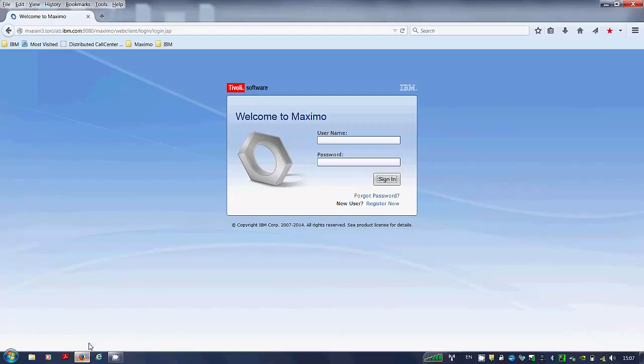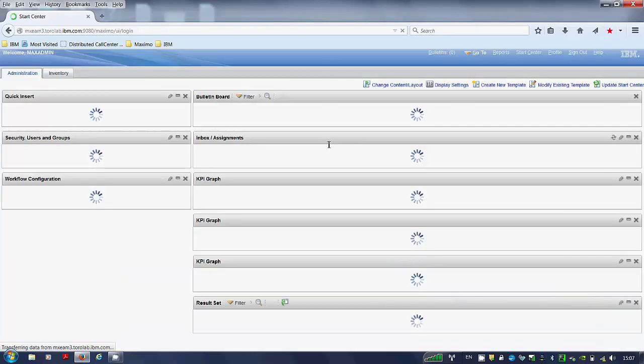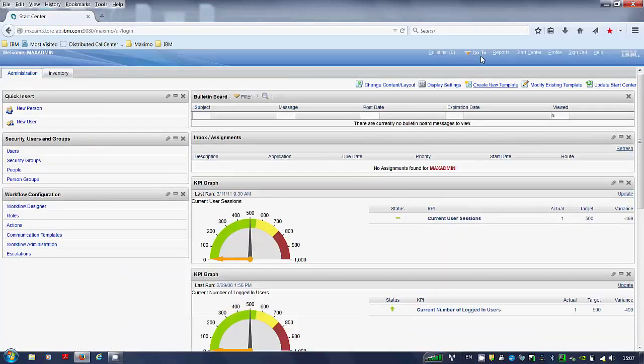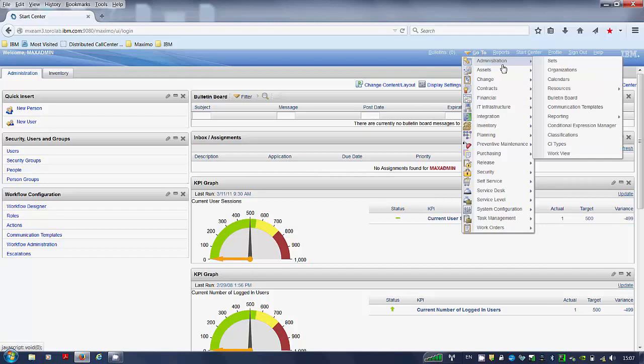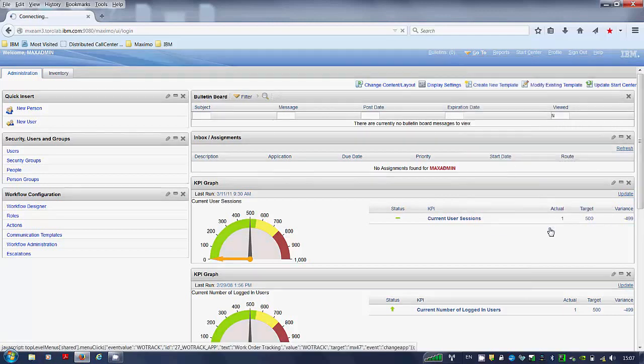Step 1. Log in as Maximo admin user. Click go to Work Order Module Work Order Tracking Application.